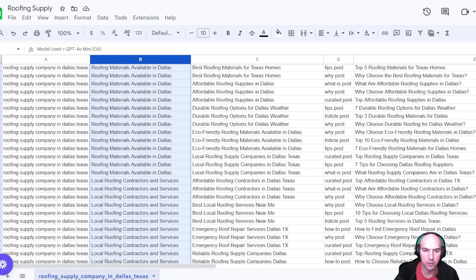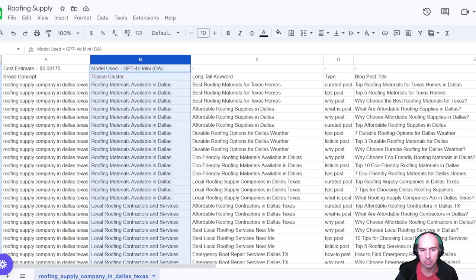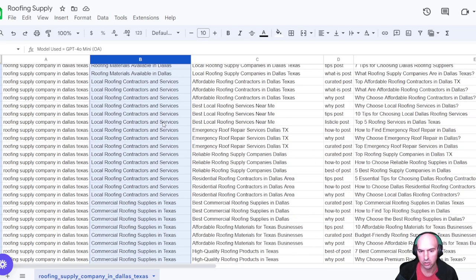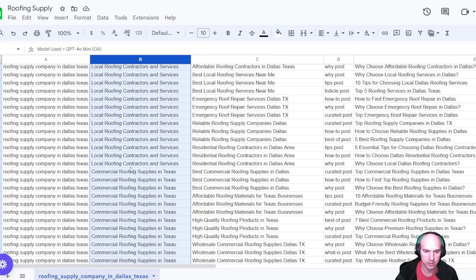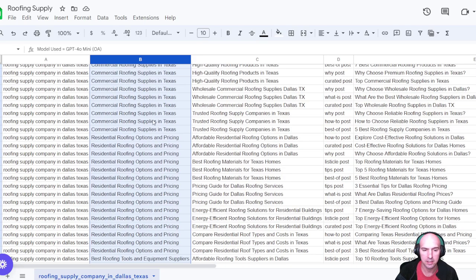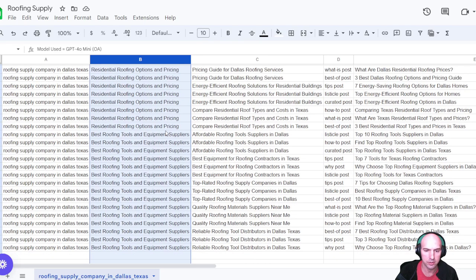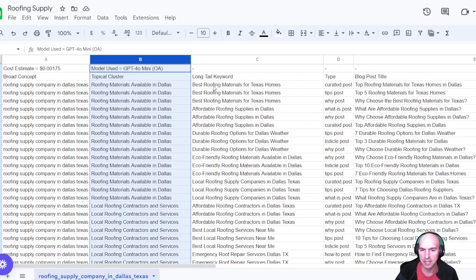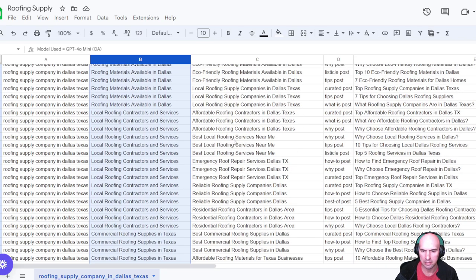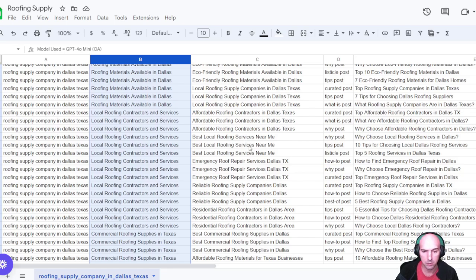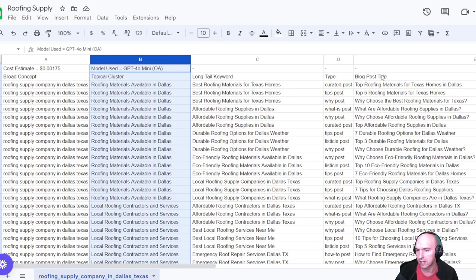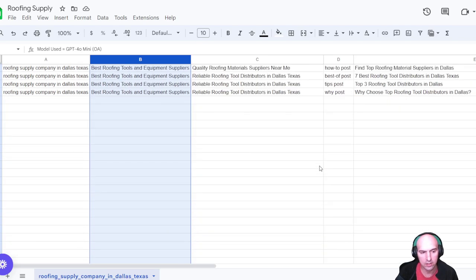All right. So this is what I came up with. These were our, the broad concept was roofing supply topical clusters. So we have roofing material available in Dallas, local roofing contractors and services, and I have some ideas for that, commercial roofing supplies, and then residential options and pricing, and then best roofing tools and supplies. And I think that's pretty solid. These were the long tail: best roofing materials, affordable roofing, durable, eco-friendly, best local roofing services near me, which is great. All of this stuff. And then this is the different posts.